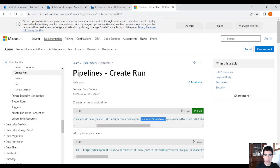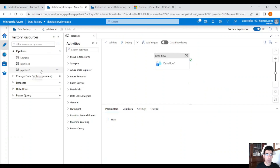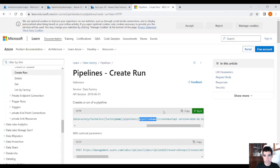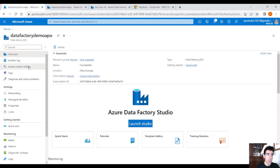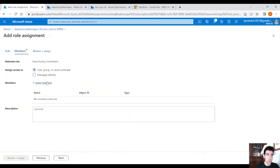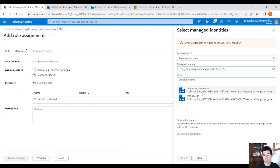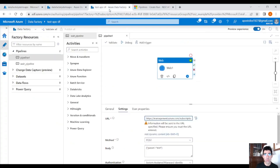If it's in a different resource group or subscription, replace those values too. For a different Data Factory, provide the different Data Factory name — for example 'demo-apple' — and the target pipeline name. This will trigger the pipeline in the second Data Factory. Of course, you need to go into the receiving Data Factory's Access Control (IAM) and add the Contributor role assignment for the managed identity of the calling Data Factory, then click Review and Assign.